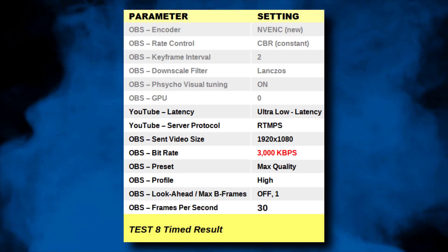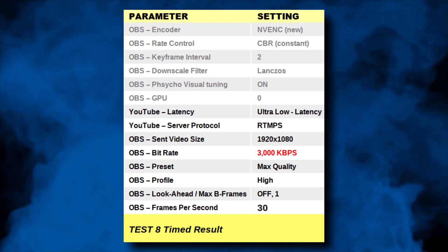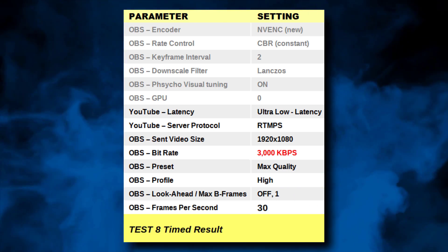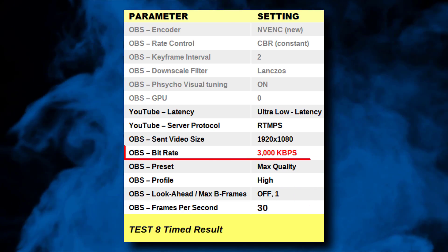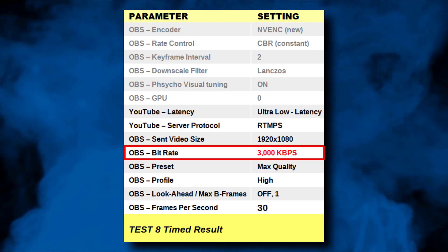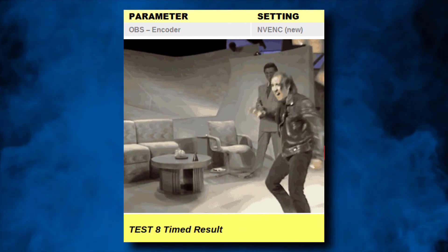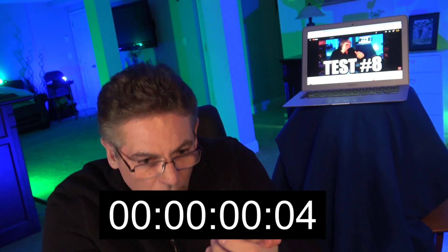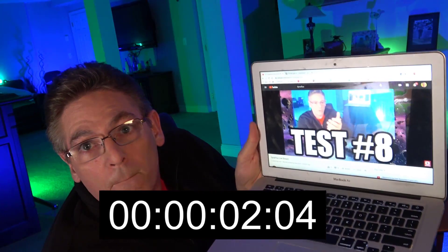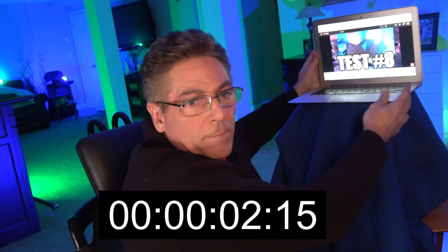Our frames per second are back to 30 and now we're dropping the bitrate down to 3,000 kilobits per second, hoping to get under that two-second mark. The result: the lower bitrate did not improve the speed.